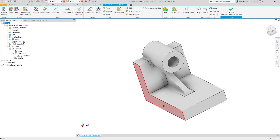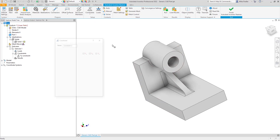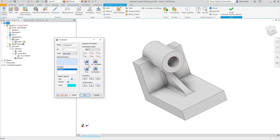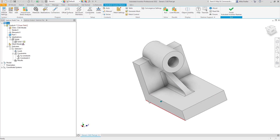I can select one of the side surfaces and apply a TZ constraint. Let's go to Constraints, do Free, select TZ, select that face, and click okay. That means all the thermal growth in that direction is going to take place moving away from that particular surface.